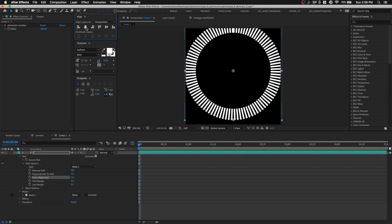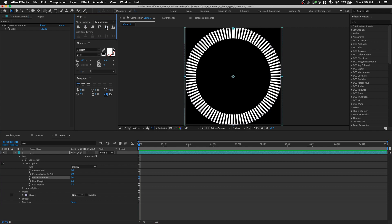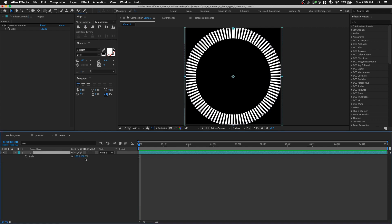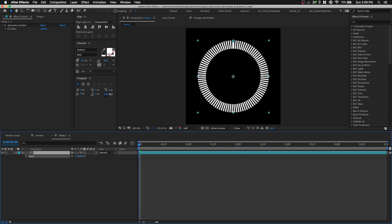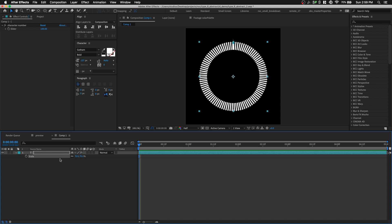With the text layer selected, let's align it to the composition and let's scale this down to about 70 for scale.